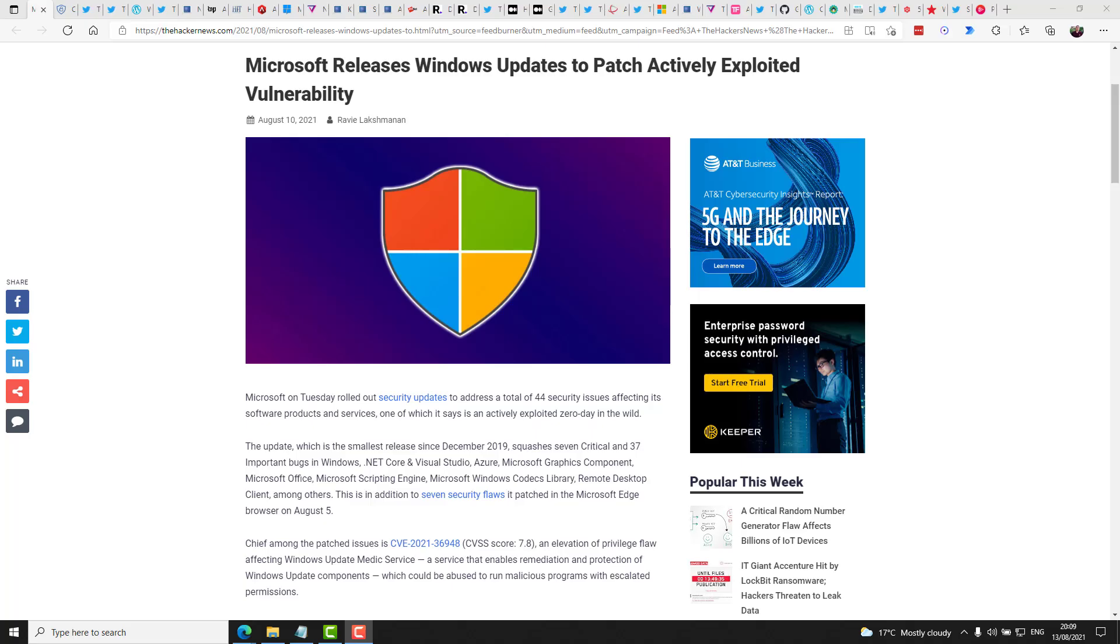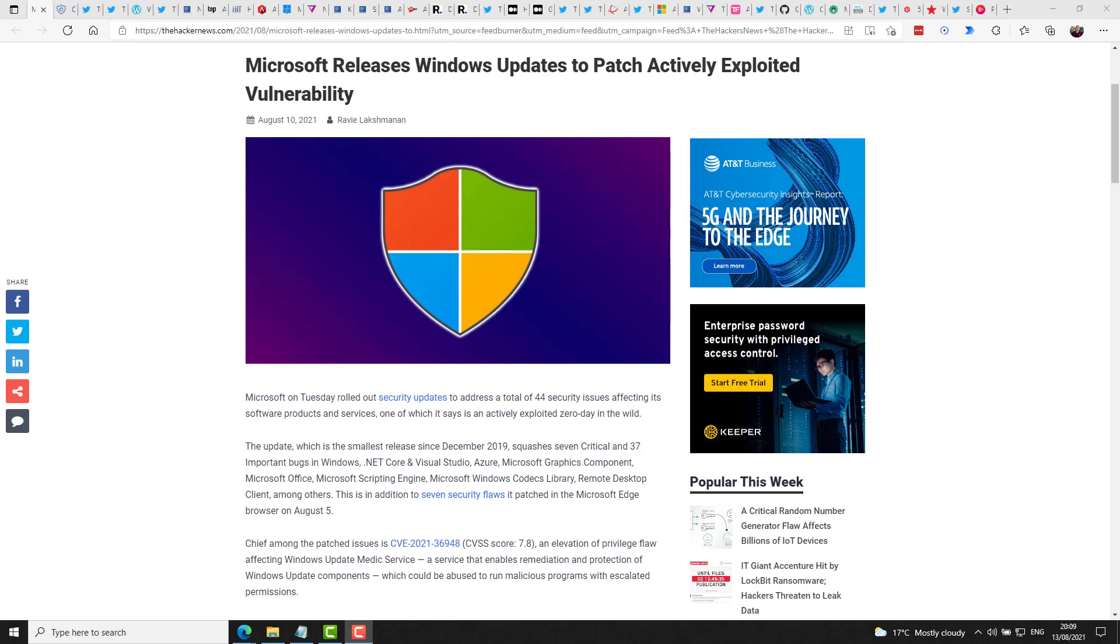Well, Patch Tuesday just passed again, and it is actually somewhat of a light month in terms of the number of security issues fixed. 44 security issues have been addressed this month, 7 critical and 37 important bugs. One is an actively exploited zero day in the wild. The Hacker News states this is actually the smallest update since December 2019. Patched products this month include Windows, .NET Core, Visual Studio, Azure,